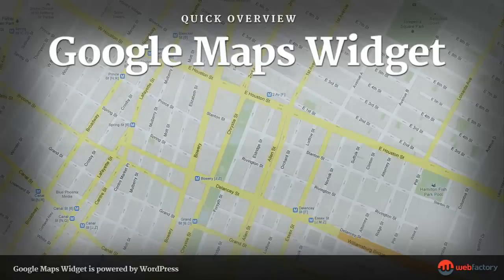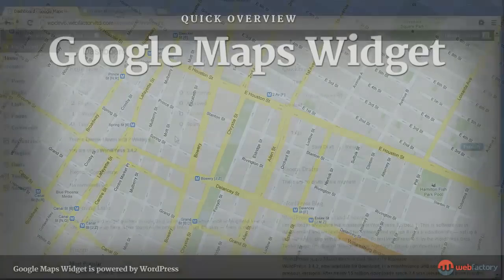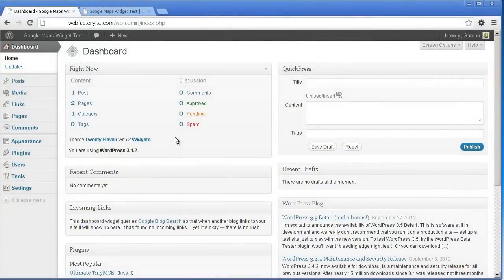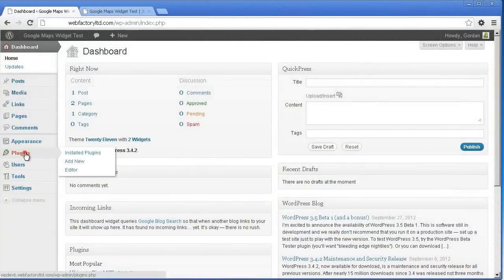Welcome to this quick overview of the Google Maps Widget for WordPress. Installing the Google Maps Widget plugin is easy.